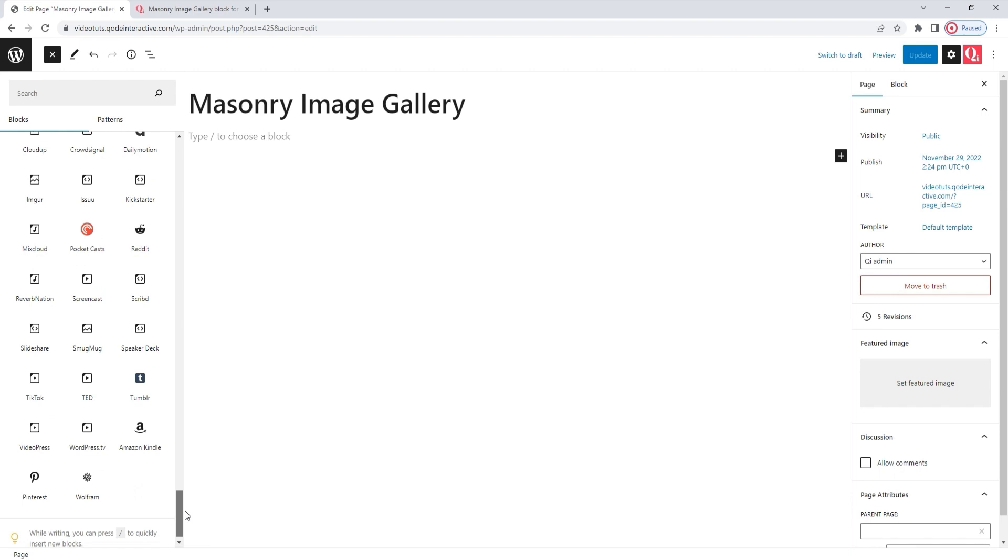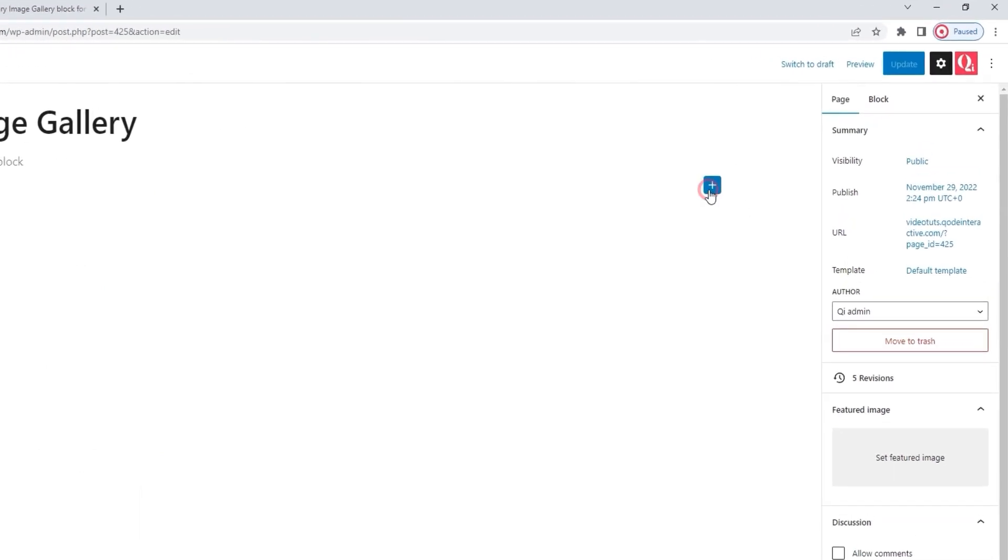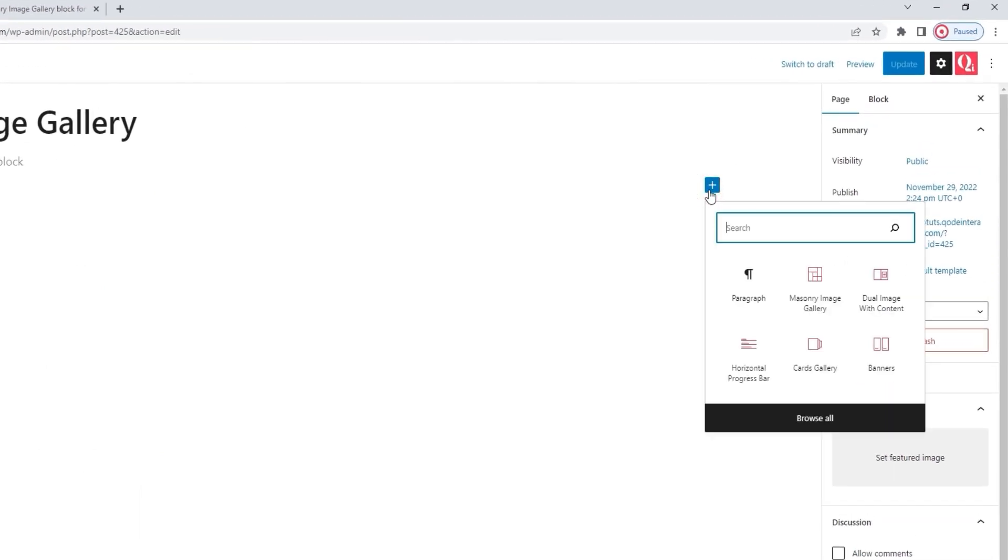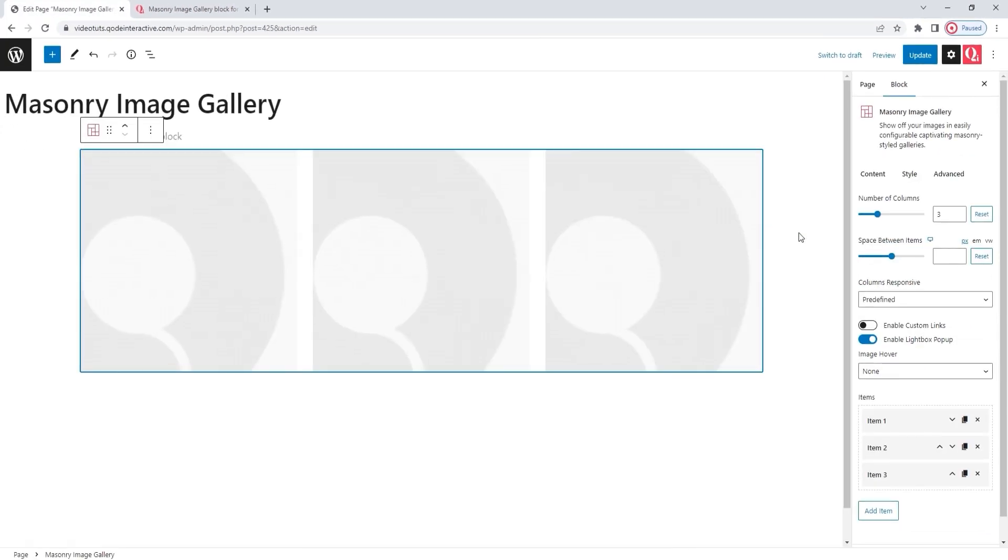However, you can also add blocks from within the page. Simply click on this plus sign icon, and you'll get a pop-up window with a view of your recently used blocks, as well as a search bar above them. I have the Masonry Gallery underneath, but I'll look for it anyway. I just need to start typing the name. And there. You don't need to know the whole thing precisely. Once the block appears, simply click on it, and it will automatically be added to the page.